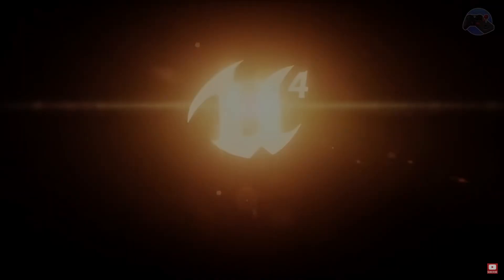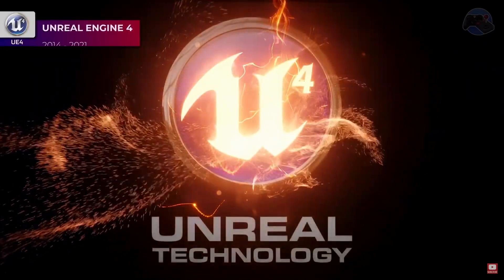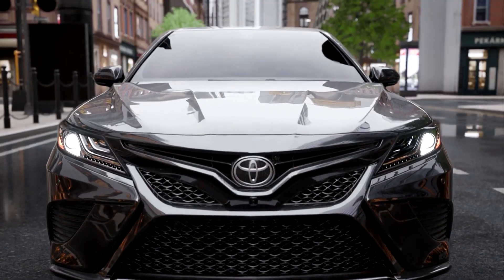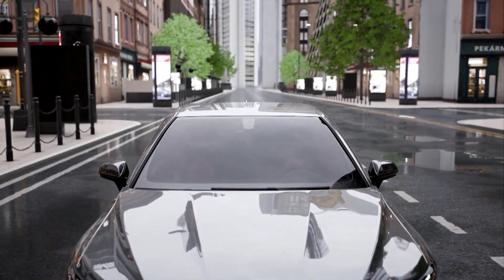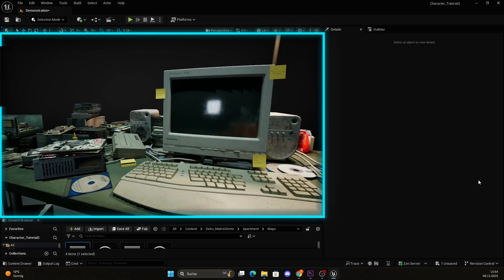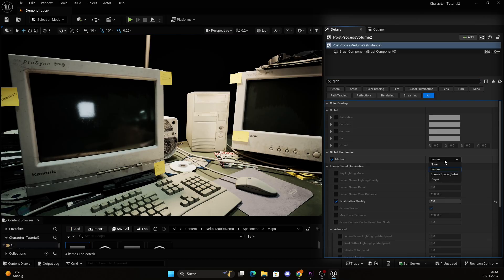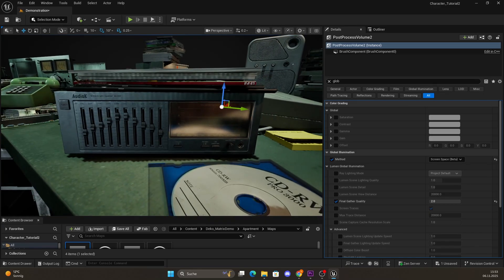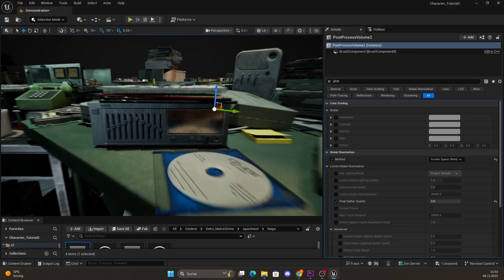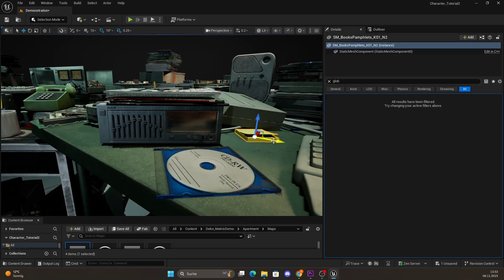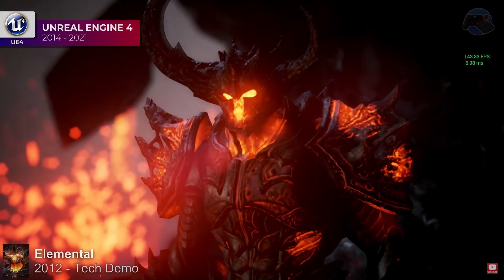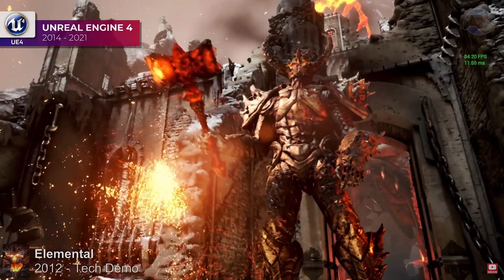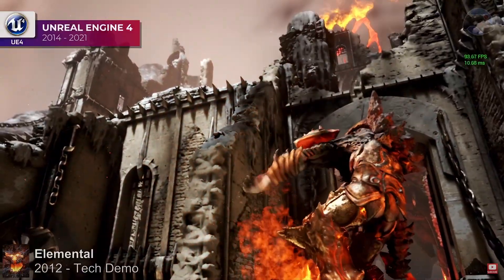Screen space global illumination is kind of the grandpa of Lumen. It was used back in Unreal Engine 4 and, although it looks good and mimics light in a solid way, it only does that with objects visible inside your viewport. After enabling it, you can see that everything off screen will not be rendered — even reflections that should still be visible in your viewport. This causes a weird popping effect where things randomly show up once you move your viewport. It is an easy way to get indirect lighting without worrying too much about performance, so it's mostly used for games.